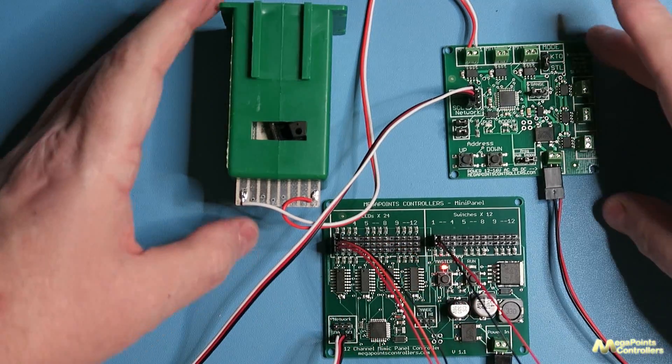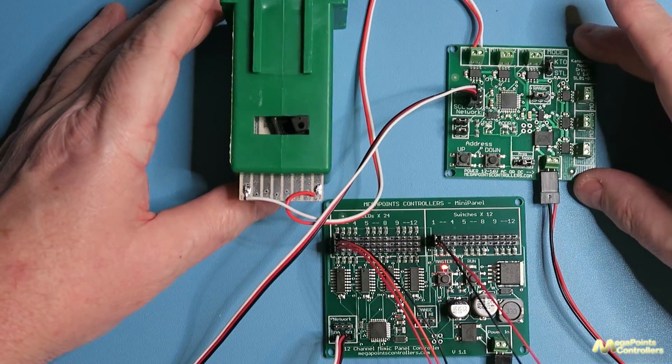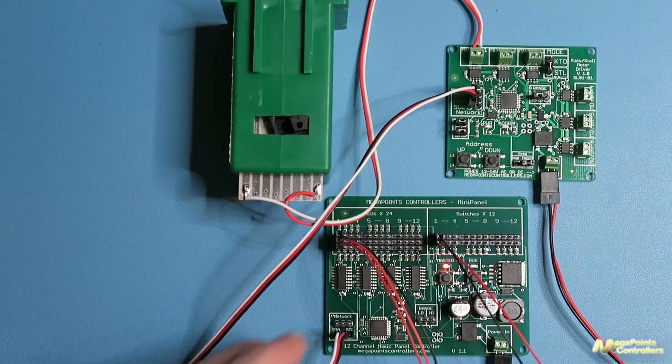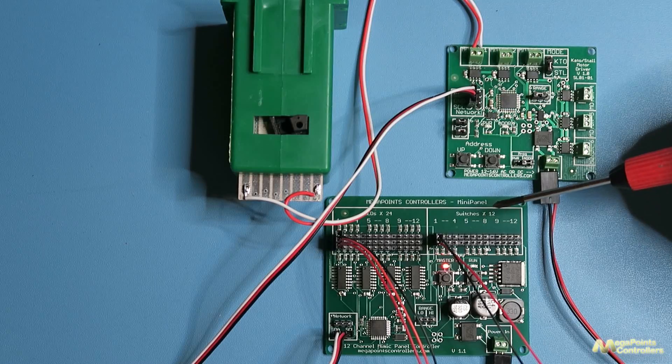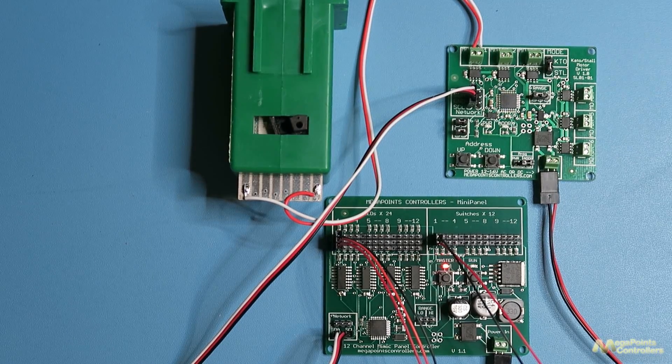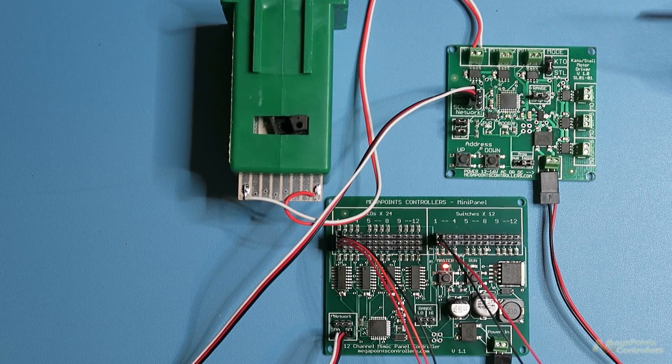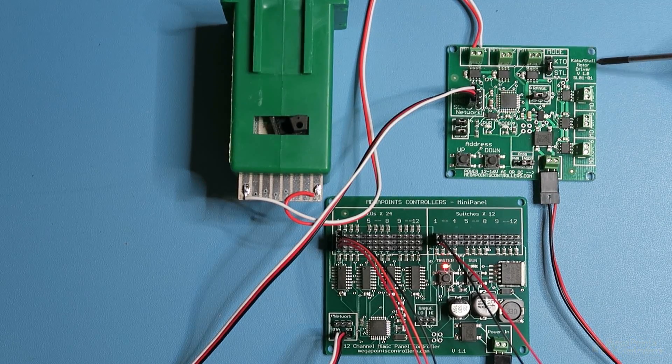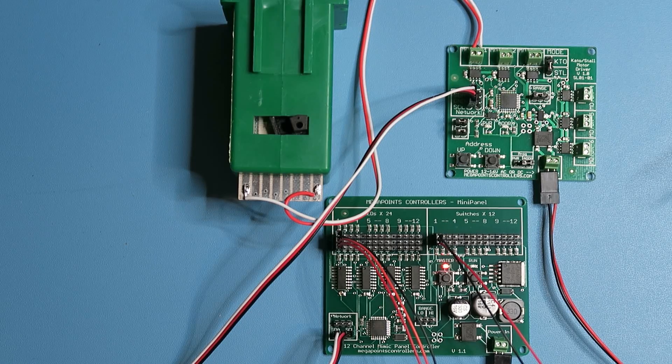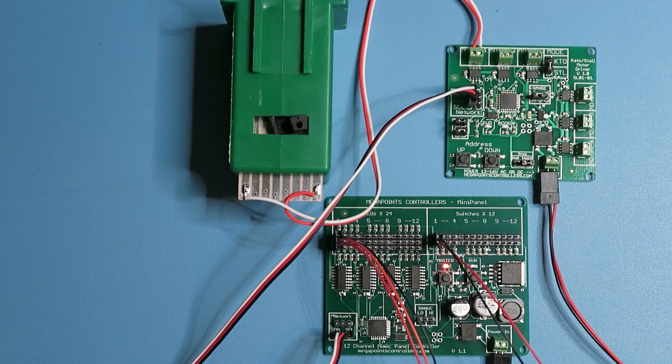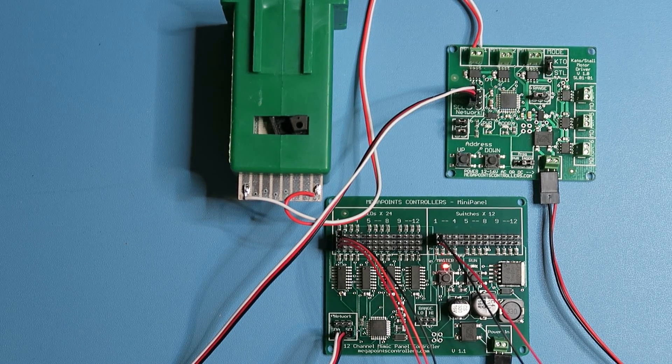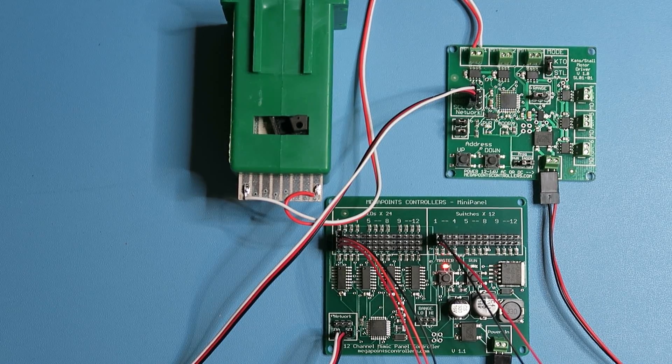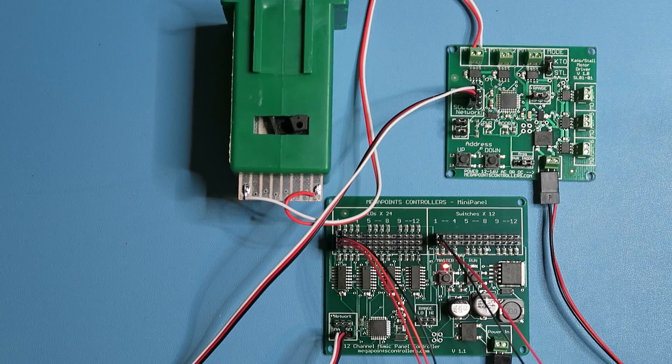So I hope that's been a help to get you started with the mini panel and a range of either the Kato stall motor driver, the solenoid driver, or the servo controller. Thanks for watching.